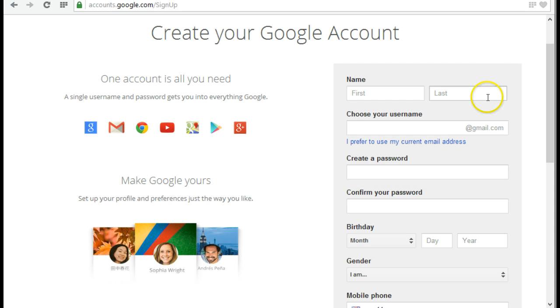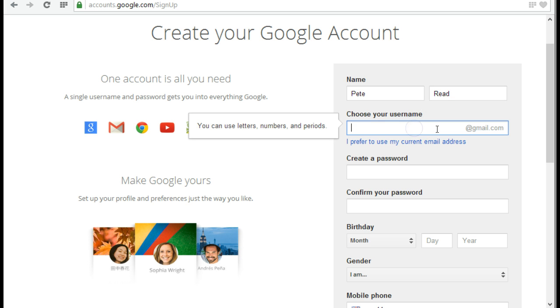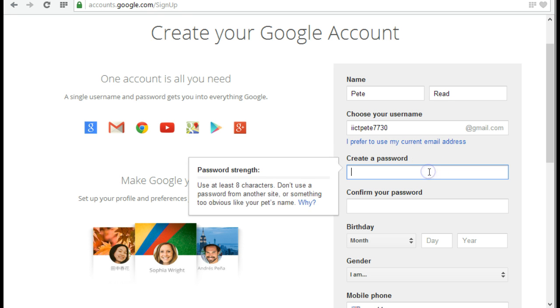Here it's going to ask me a couple of questions, so I can fill in the information. And here I can choose my username. So iictpete7730. I think that's sufficiently unique, and yes it is, it's happy to accept that.